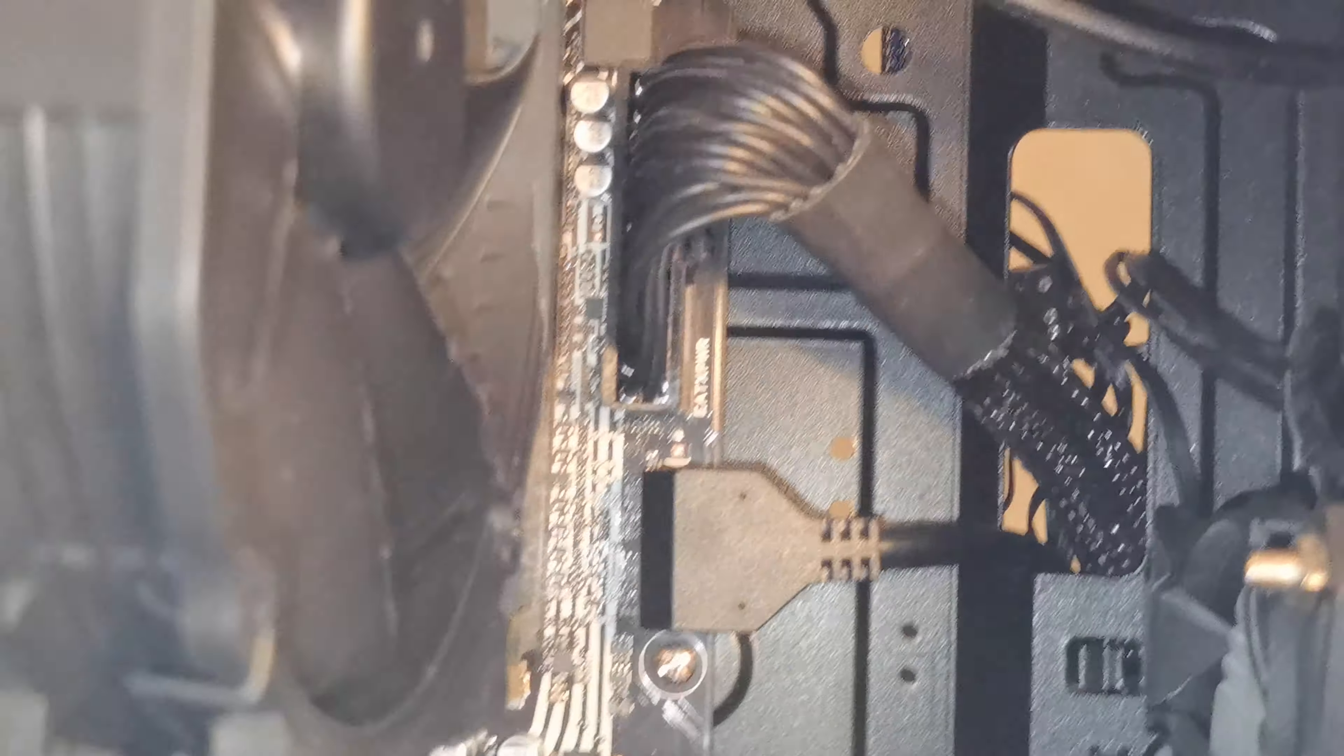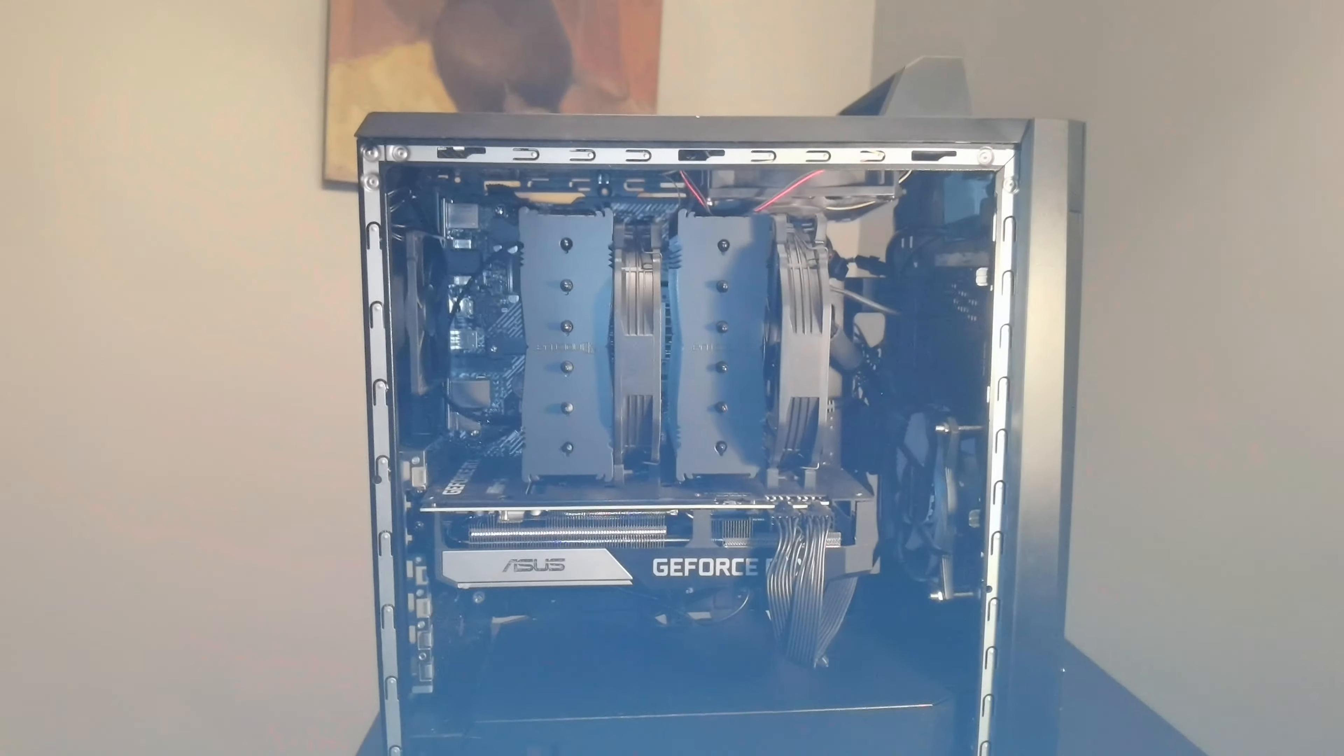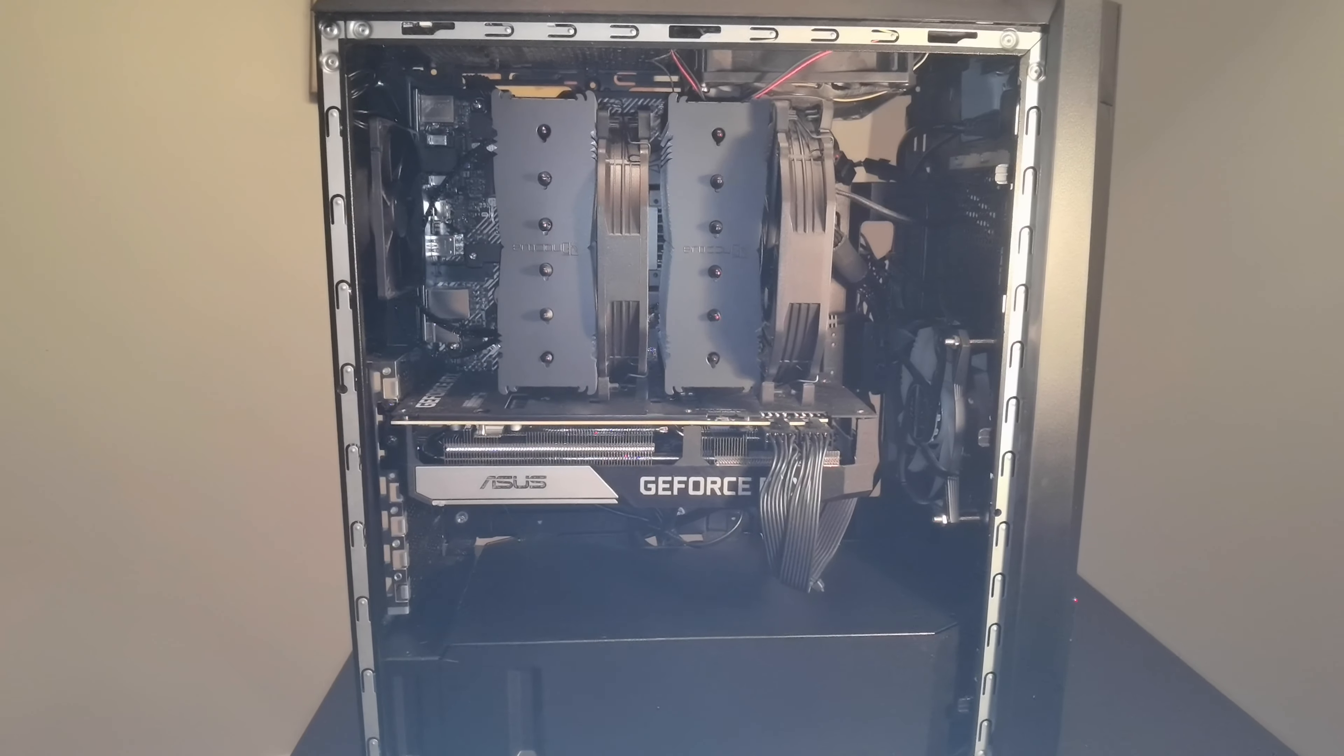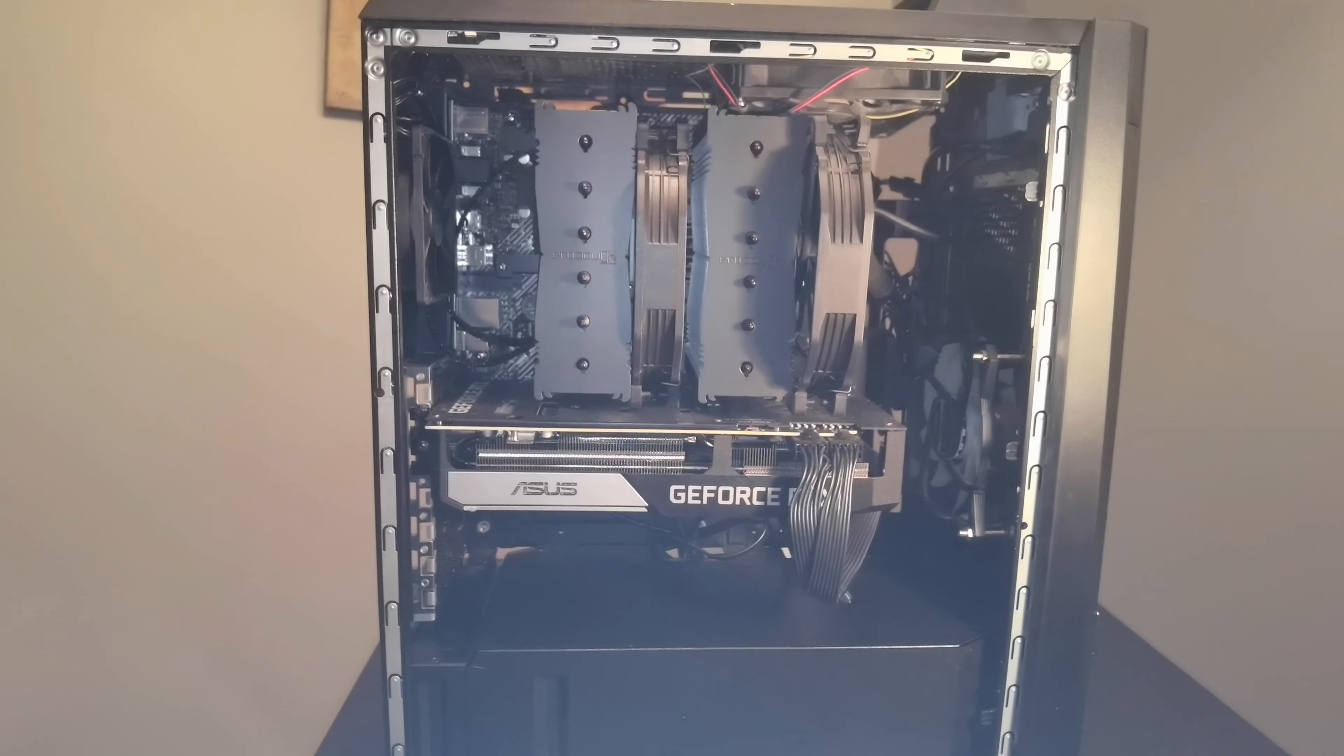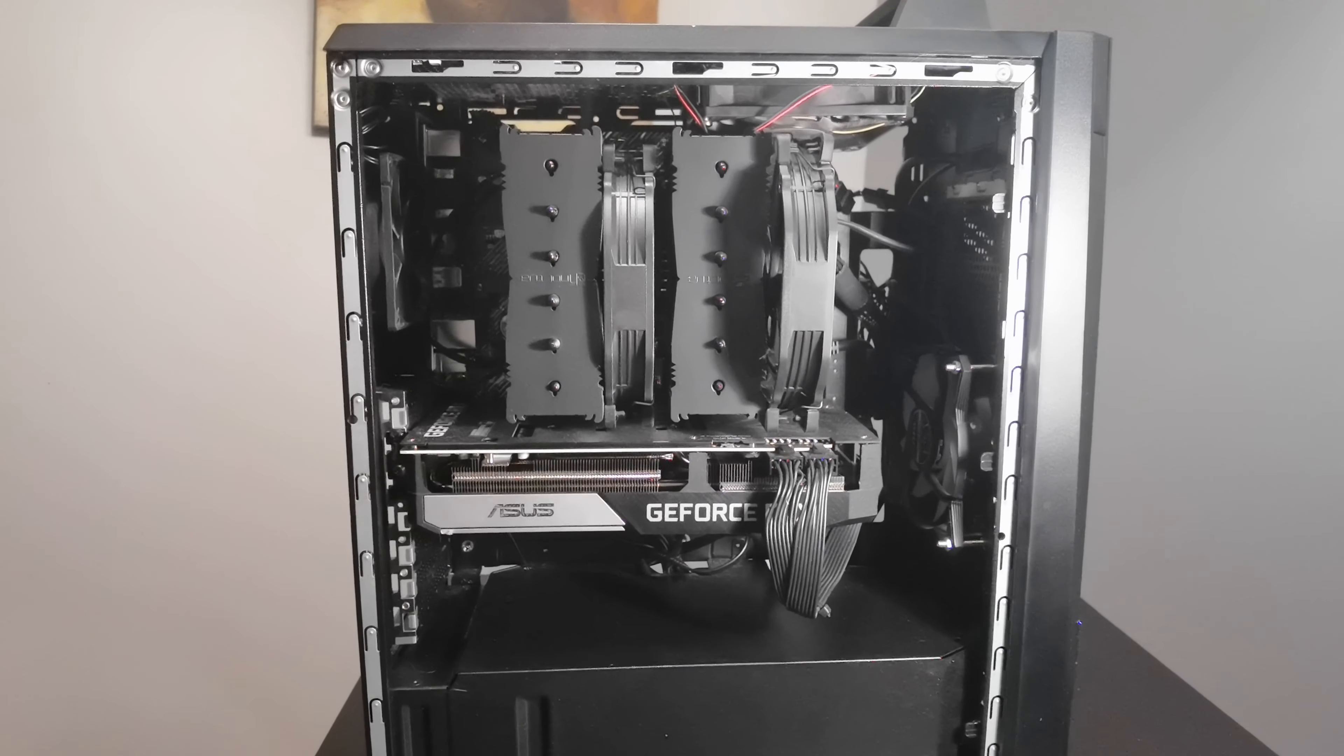You also want to look for the RAM situation, which is under here—you cannot really see it—but you want to look for four slots of RAM so you have a legit motherboard.